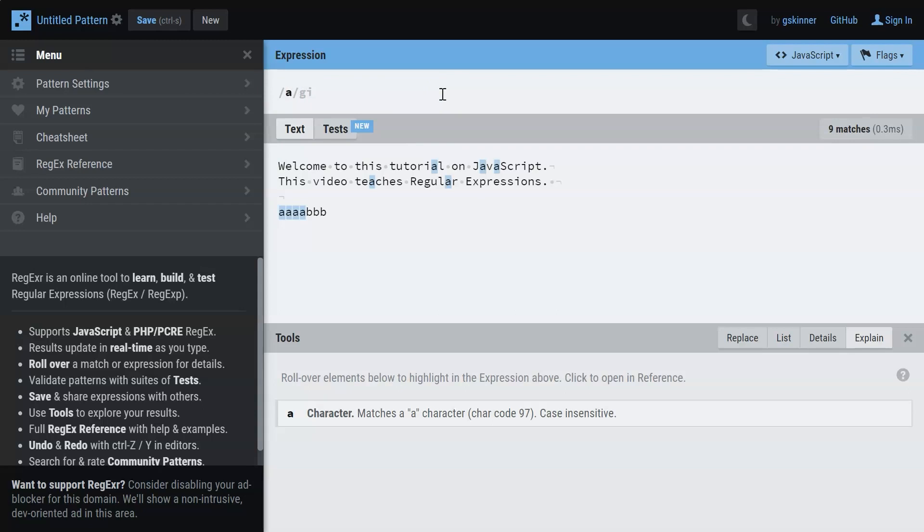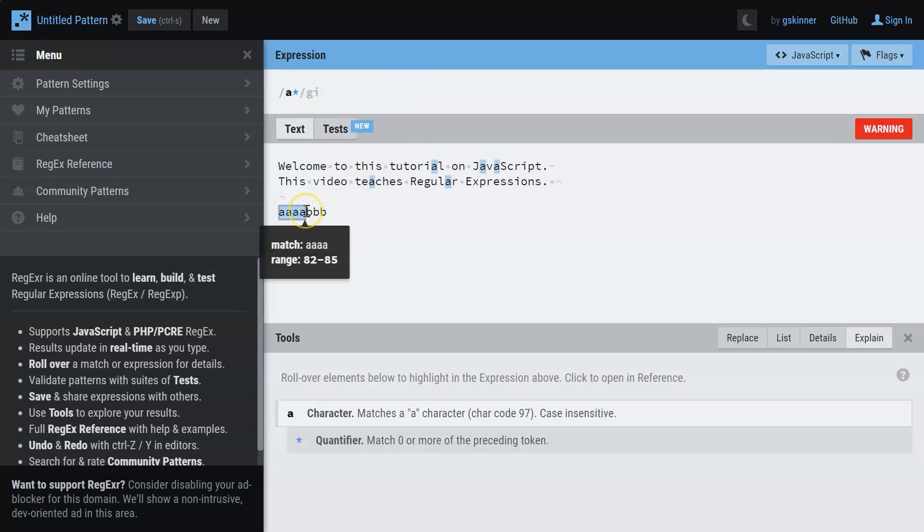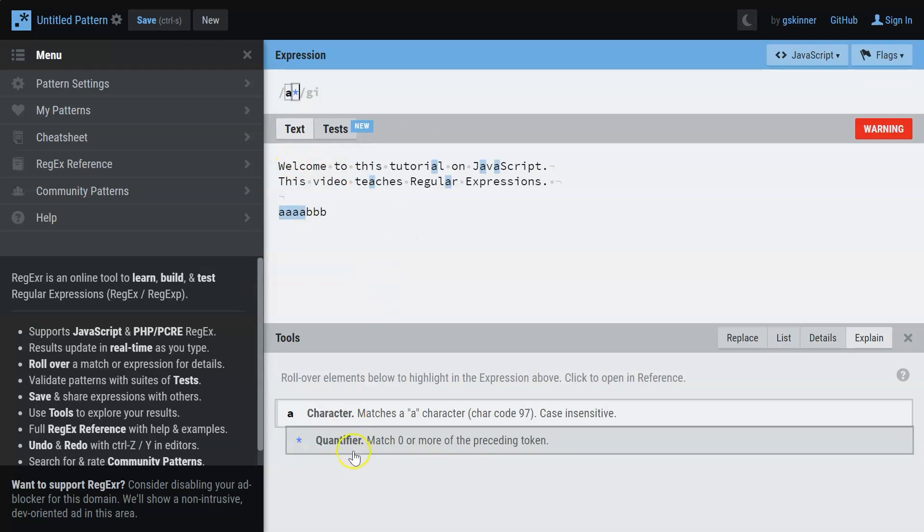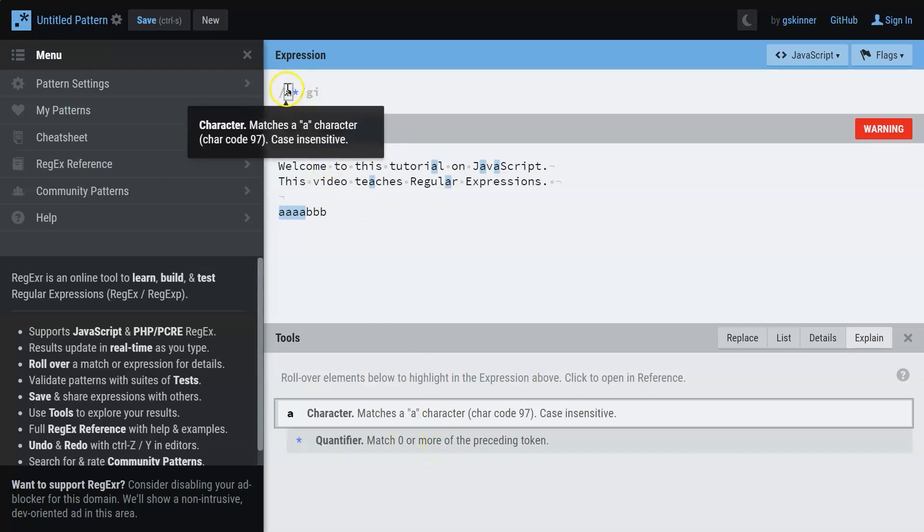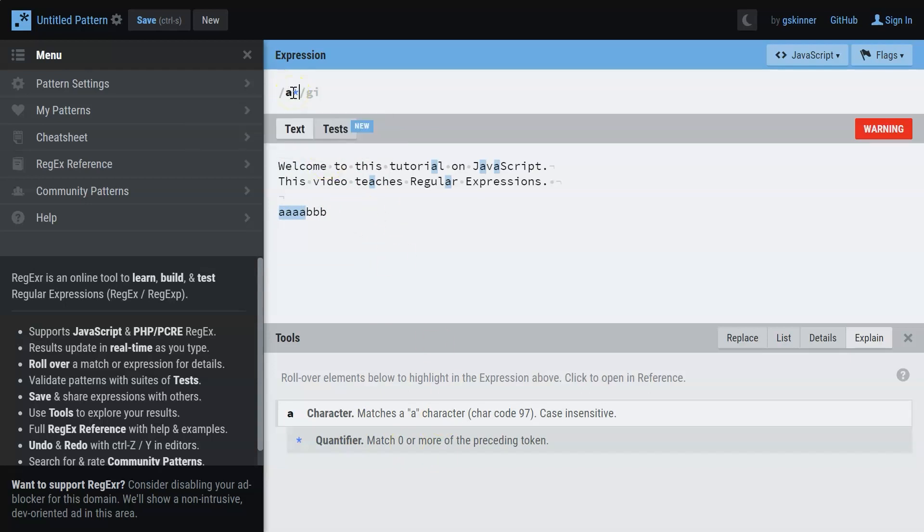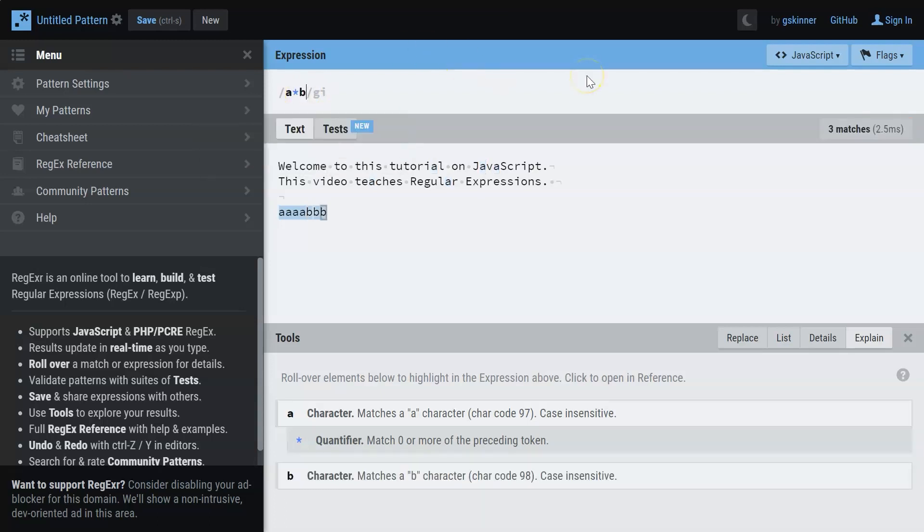But when I use the asterisk symbol here, what happens is you can observe all the four A's are considered to be a single unit. What asterisk does is that it matches zero or more of the preceding token. The preceding token is A and matches zero or more occurrences of the character A.